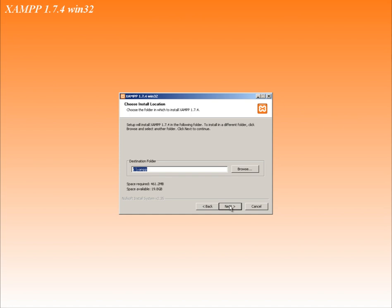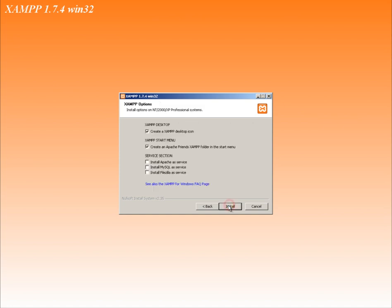Select shortcuts and Apache and MySQL services. Click install.